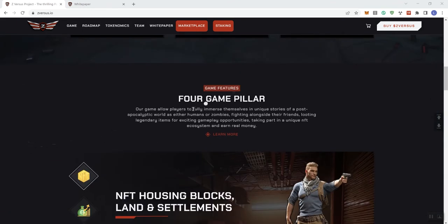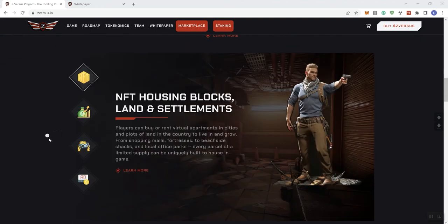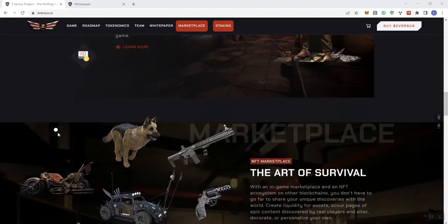And for game pillar, our game allows players to fully immerse themselves in unique stories of a post-apocalyptic world as either humans or zombies fighting alongside their friends, looting legendary items for exciting gameplay opportunities, taking part in a unique NFT ecosystem, and earn real money. So, NFT housing blocks, land and settlements, give you some information there. And then the art of survival.